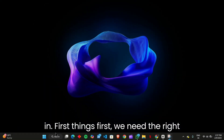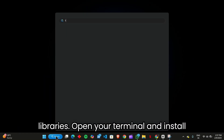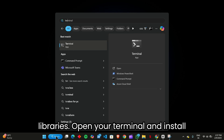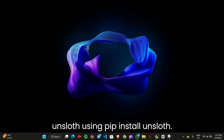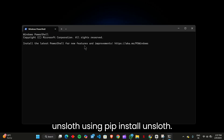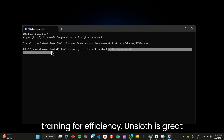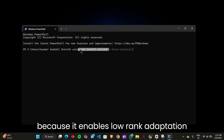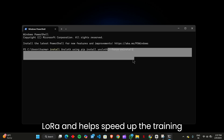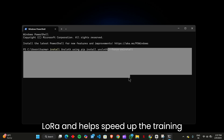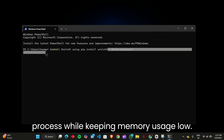First things first, we need the right libraries. Open your terminal and install Unsloth using pip install Unsloth --force-reinstall. This will optimize our training for efficiency. Unsloth is great because it enables low-rank adaptation (LoRA) and helps speed up the training process while keeping memory usage low.